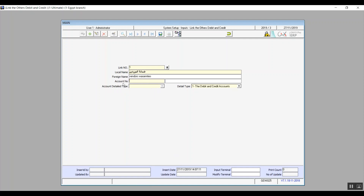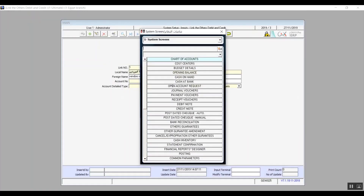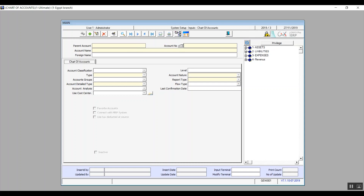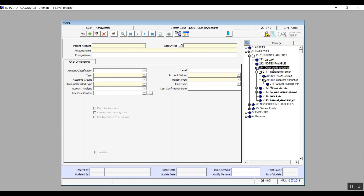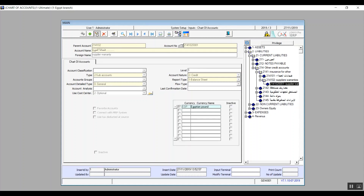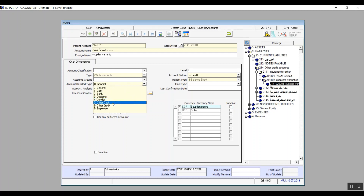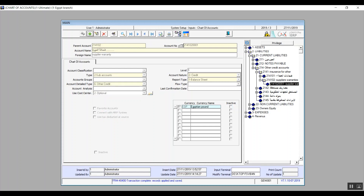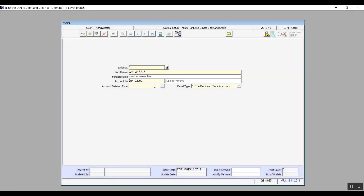We can determine the account number in its field by clicking F9 and choosing from the accounts we've already established. Account detail type will come up automatically according to the data determined in the chart of accounts screen. We'll bring up the chart of accounts screen — going to Liabilities, then Current Liabilities, then Other Credit Accounts, and then Supplier Warranties, to change the account detail type. We chose Other Credit and saved before exiting the screen so that the change reflects, and the change is confirmed on the screen.